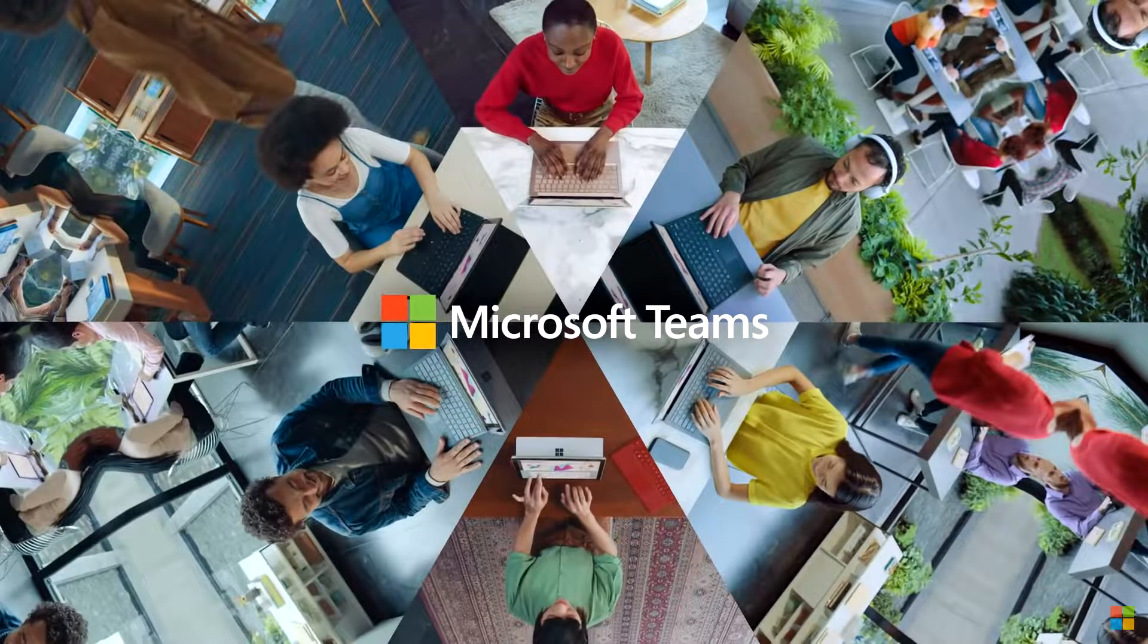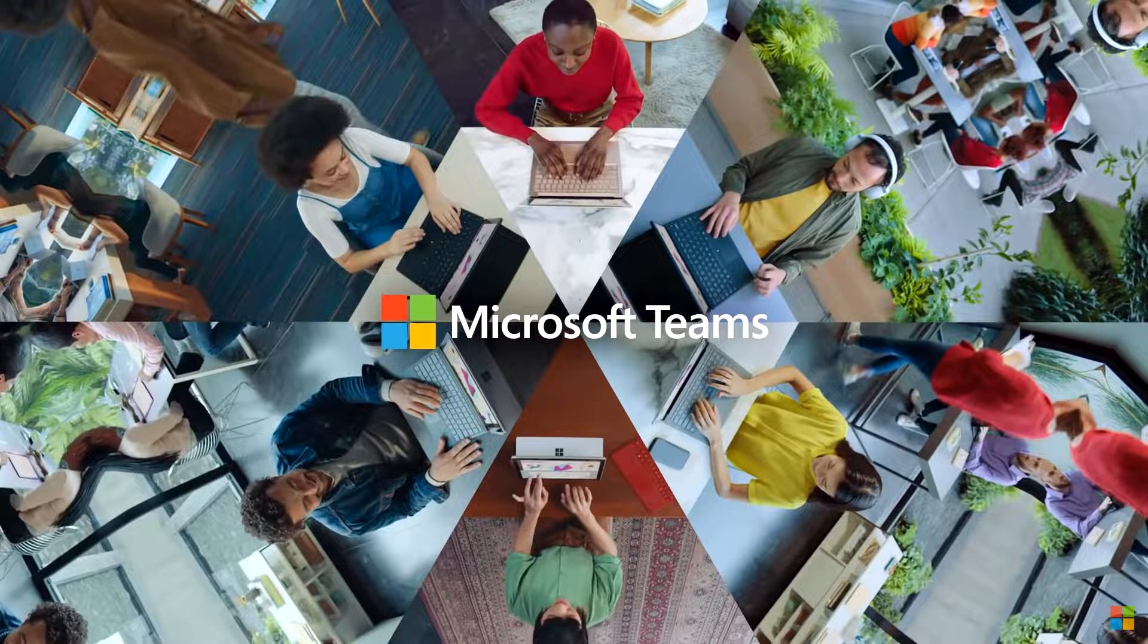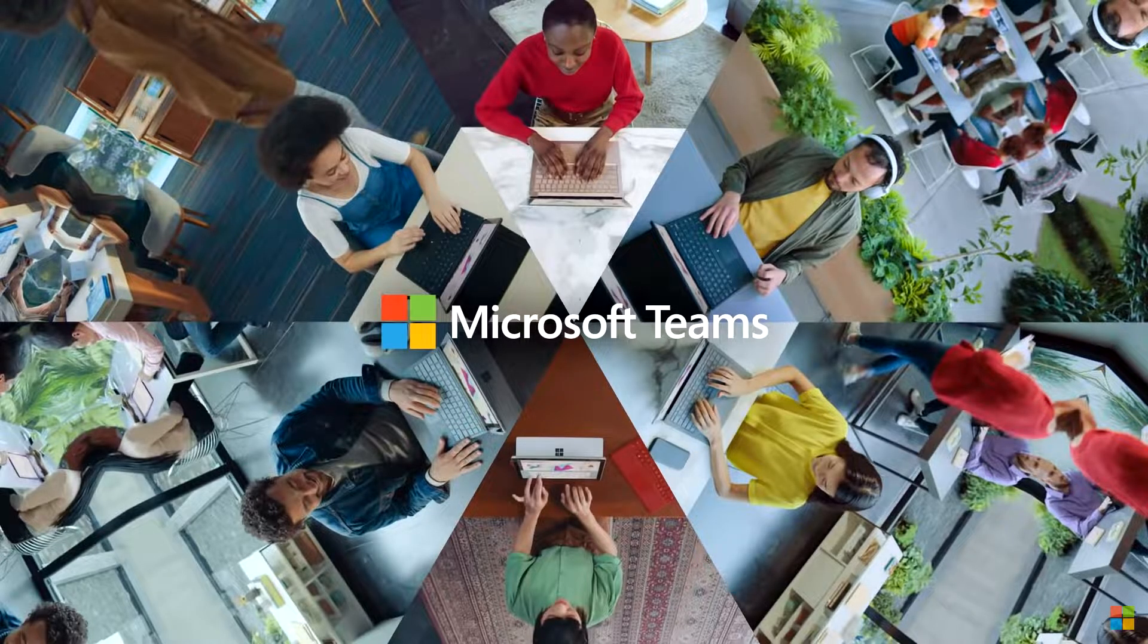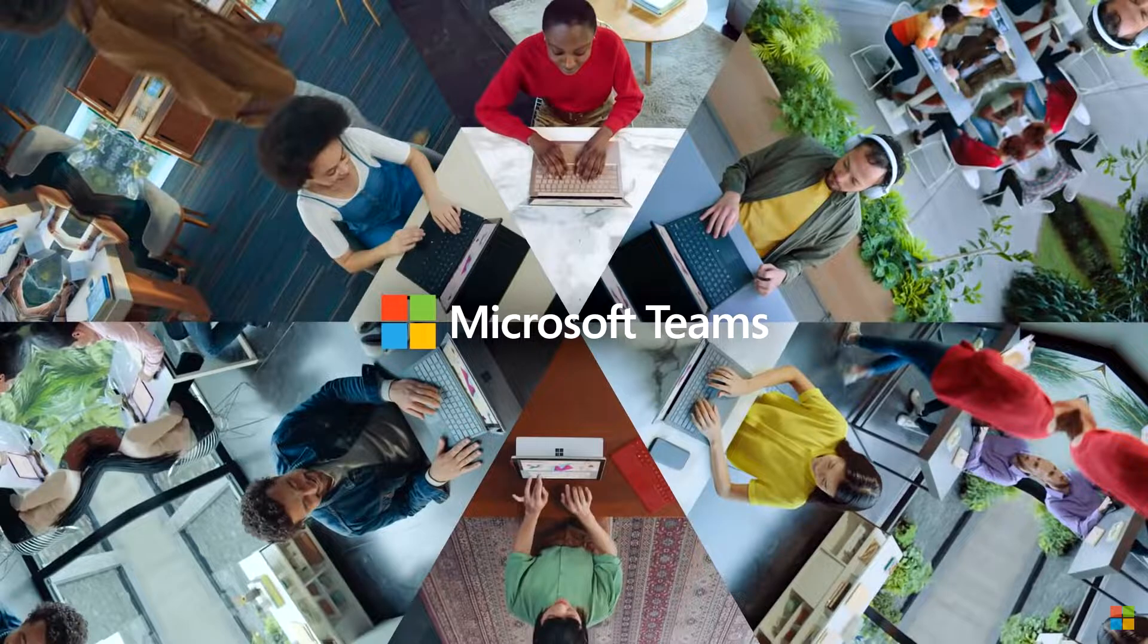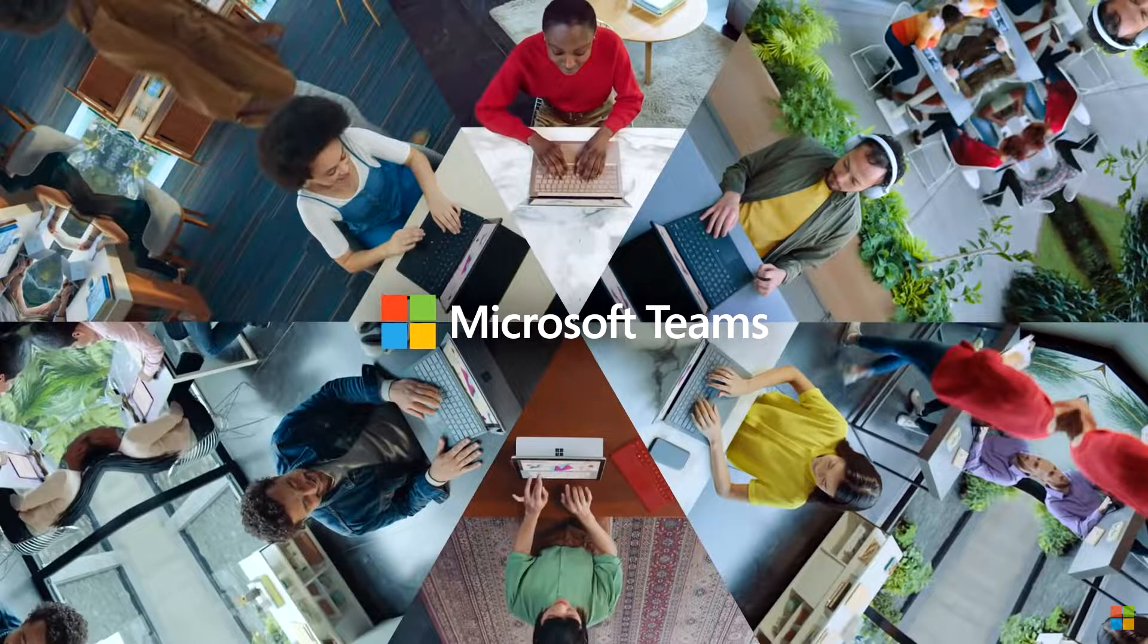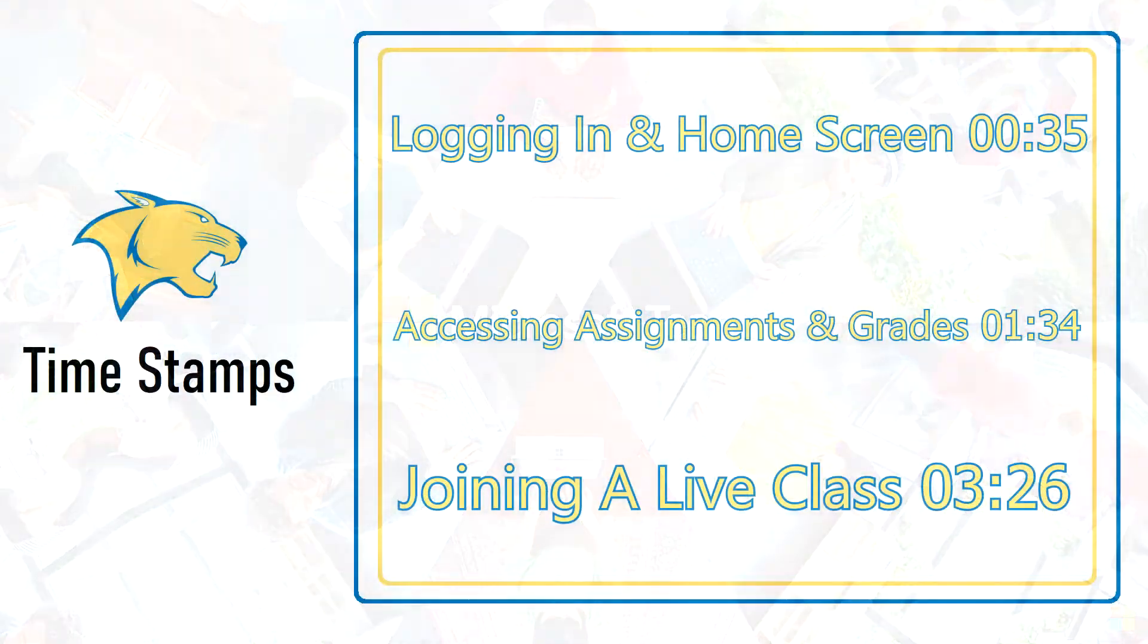Hello and welcome to your guide for using Microsoft Teams for the 2020 to 2021 school year. My name is Mr. Silva, the fourth grade reading teacher, and in this video I'll be showing students and parents how to use Microsoft Teams on the laptop you will be receiving.